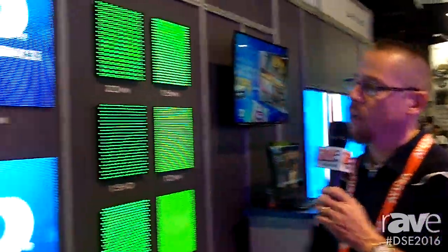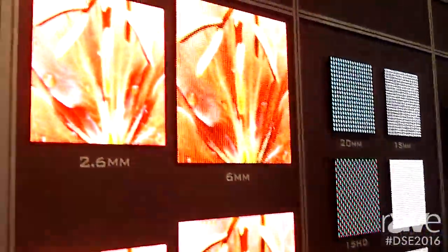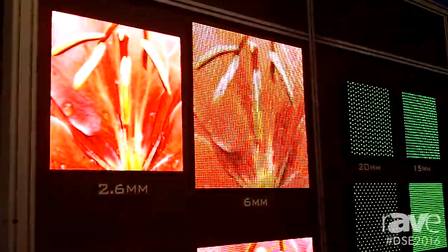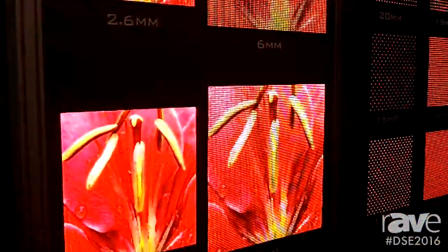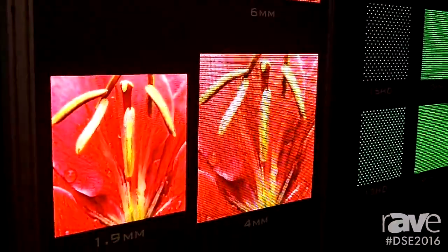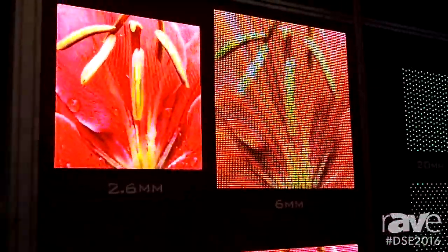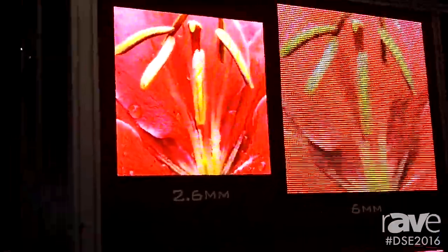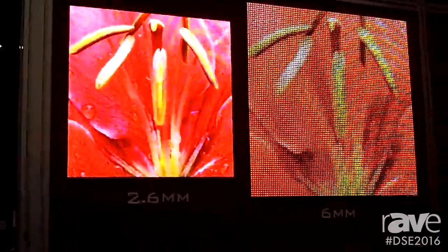We've got a mod wall on my right, which shows some different technologies that we have. The indoor technologies are on the left. They happen to be showing a pink flower right now, and those are used to educate our customers and potential customers about the different technologies that are available and why certain technologies are used in place of other ones.